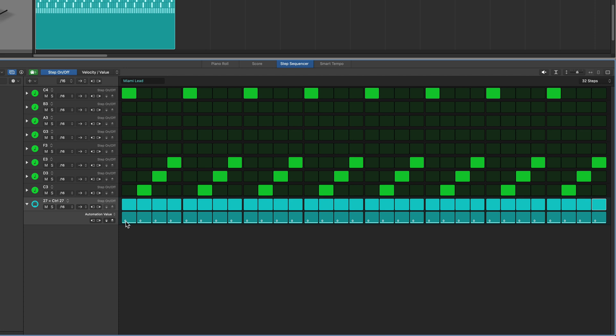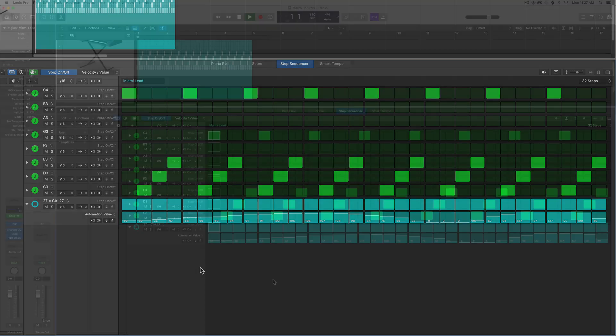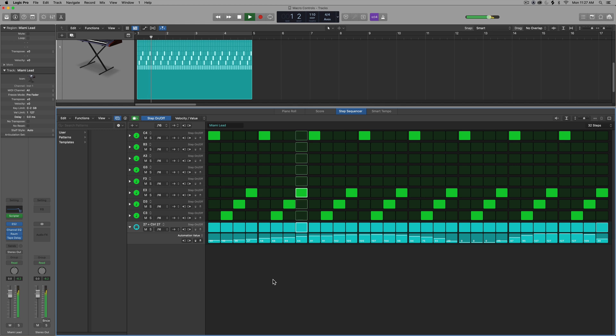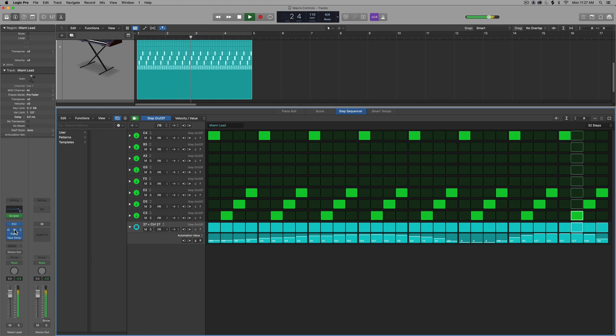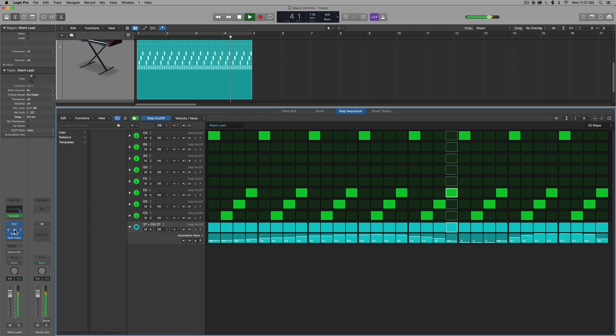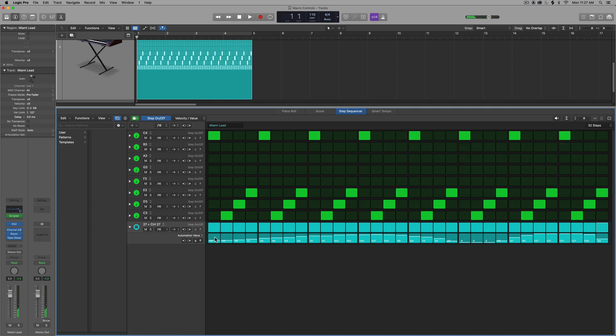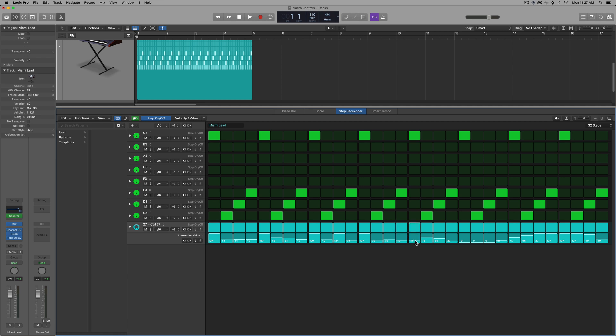Then what you can do is you can draw in an automation value between 0 and 127. And this acts a lot like automation would out in the tracks area. So one of the cool things about using automation or using automation rows in the step sequencer is you can easily jump back and forth between open and closed values.